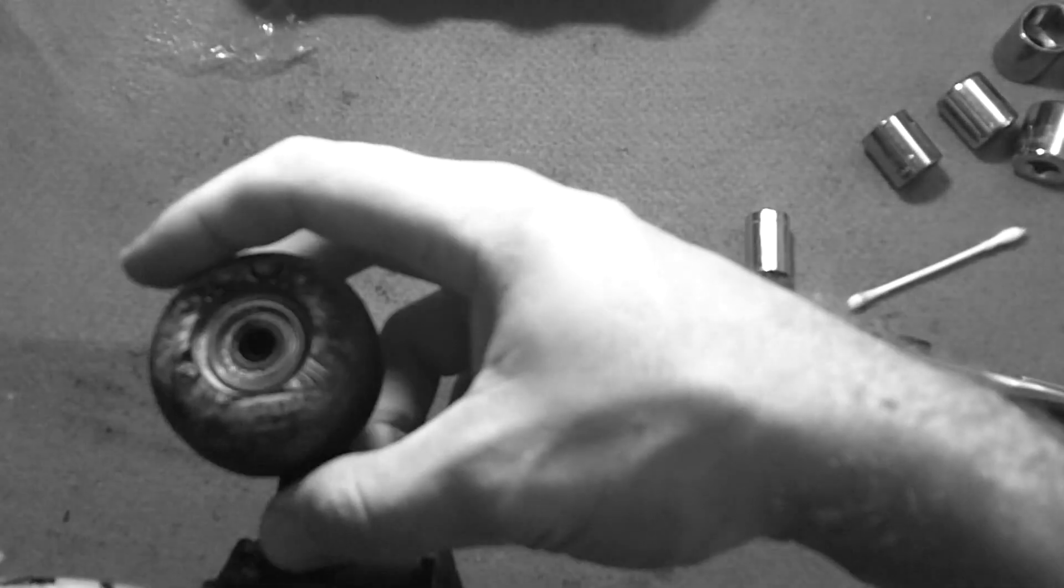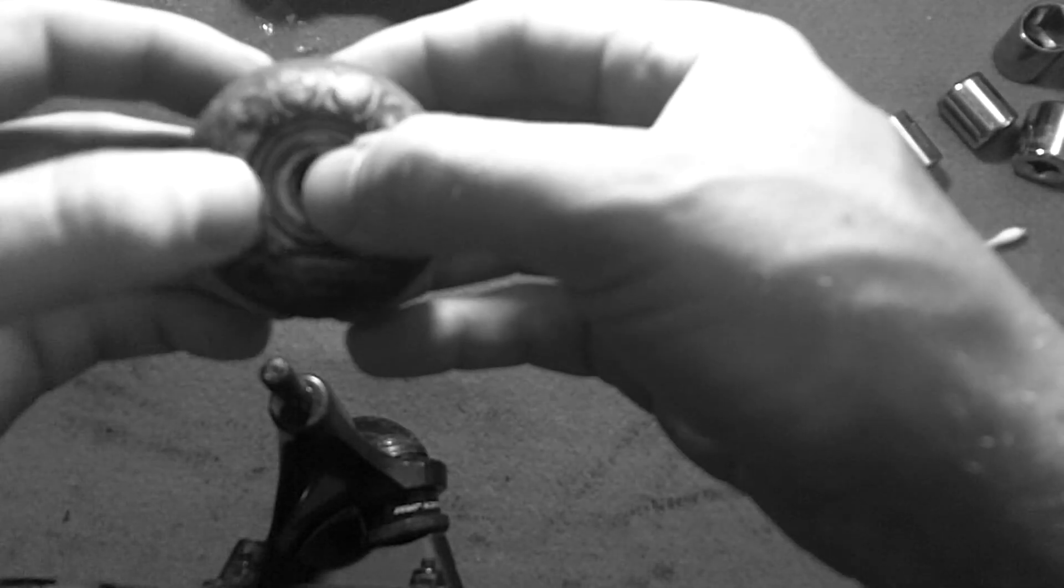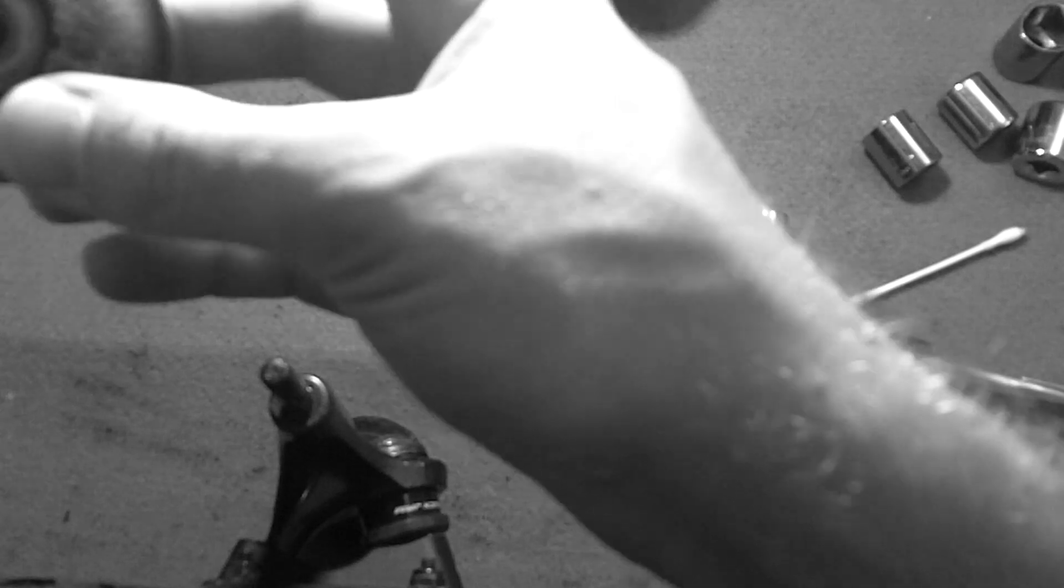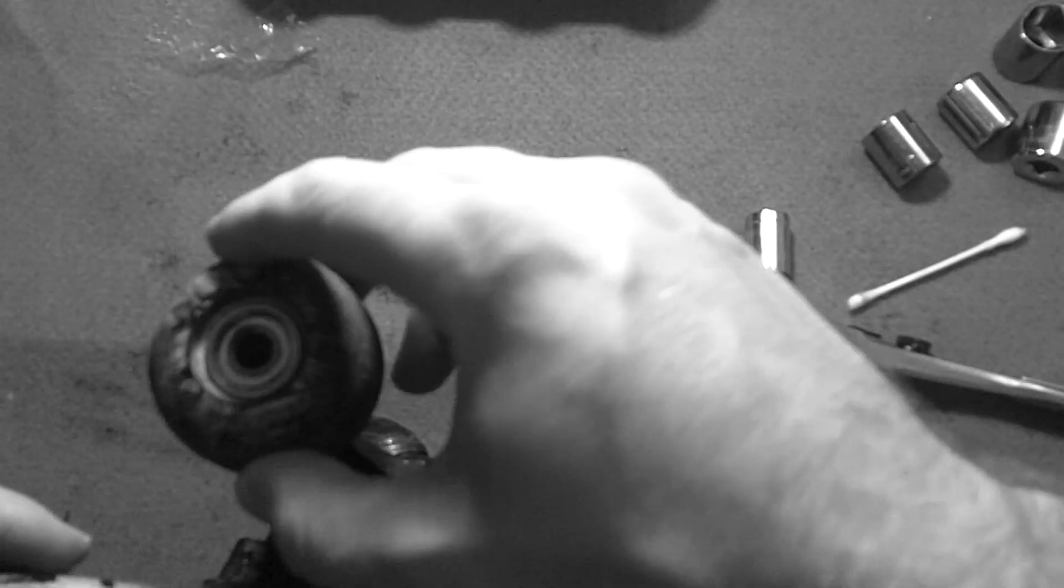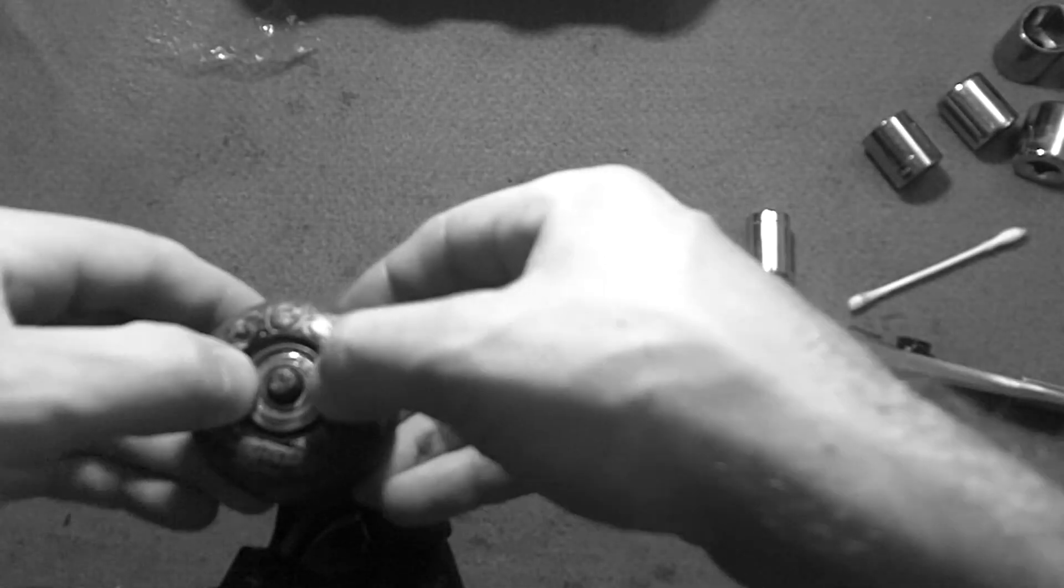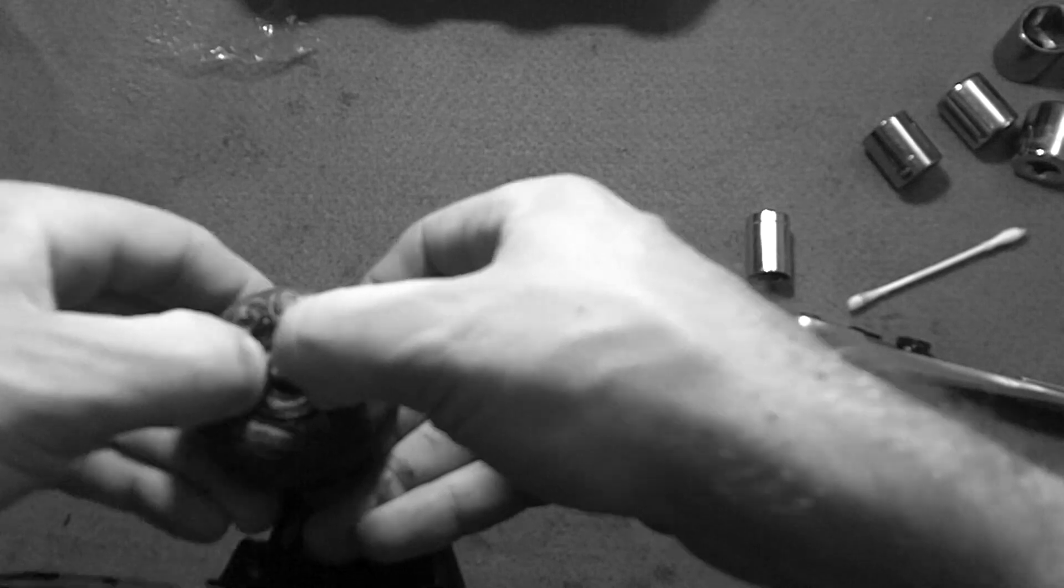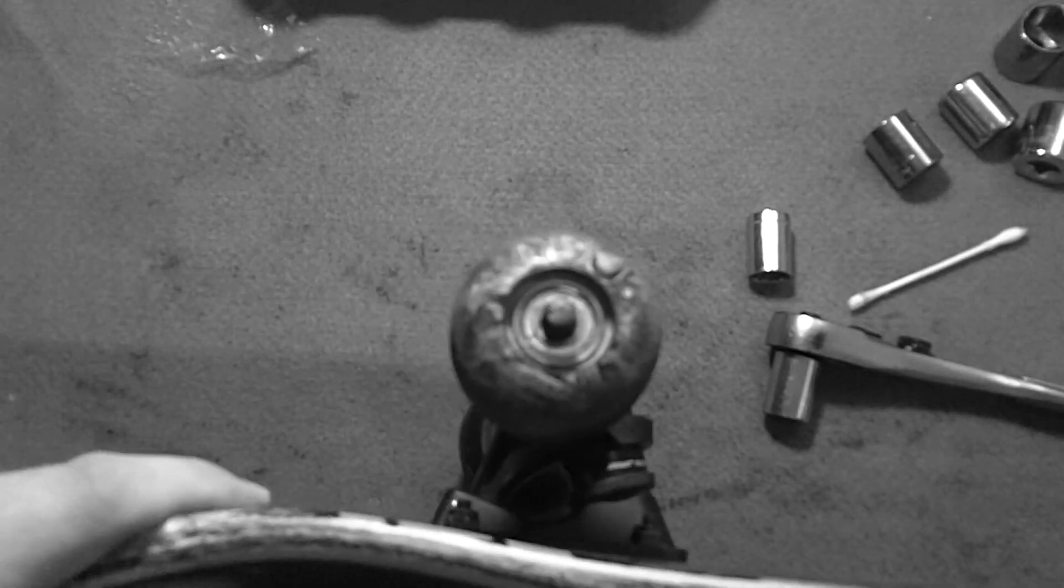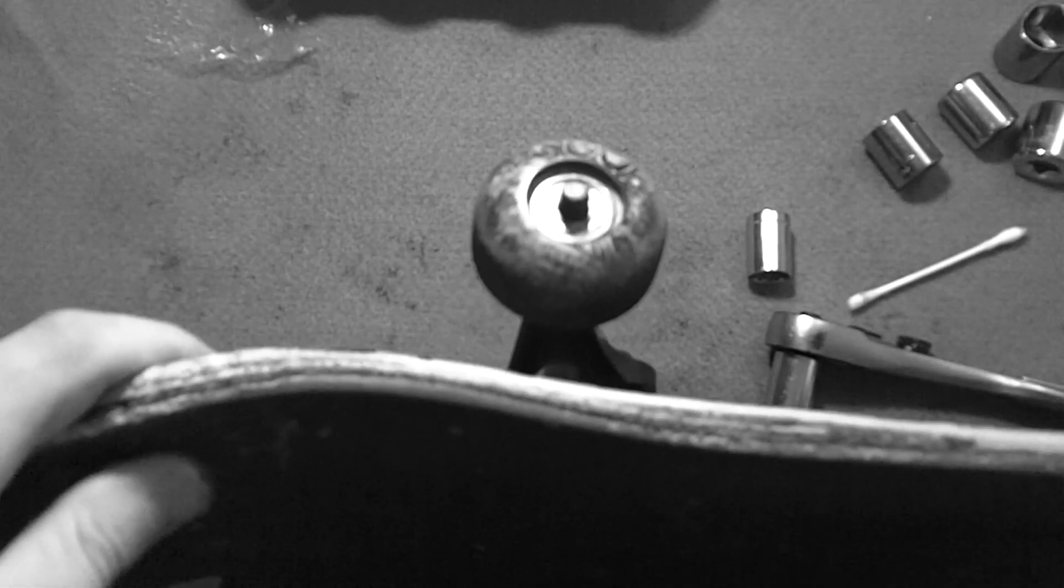And then you want to line up the inside there, like such.